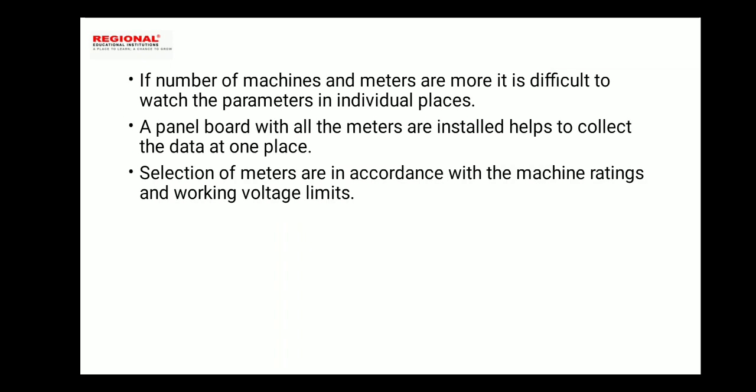If the number of machines and meters are more, it is difficult to watch the parameters of each machine individually. The parameters need to be monitored, including voltage limits and engine values.